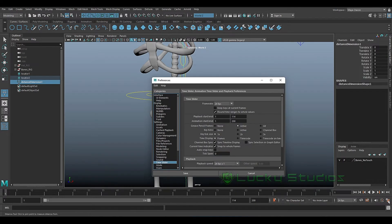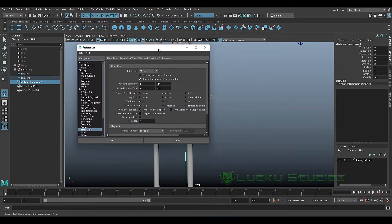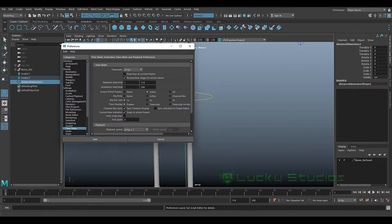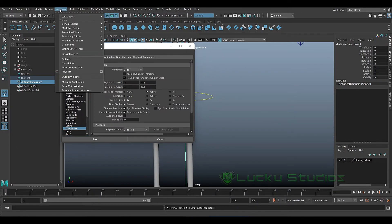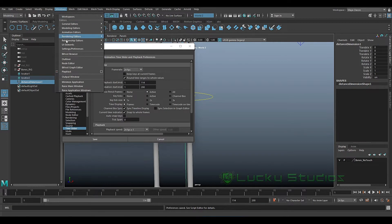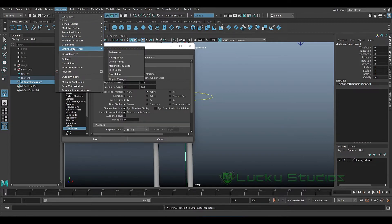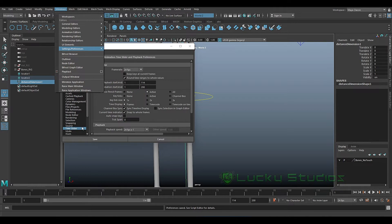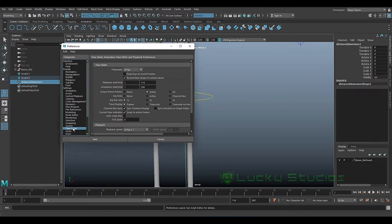First, we'll choose to select the settings. Click in these settings. In this menu, you'll click the settings area and go to settings and preferences.